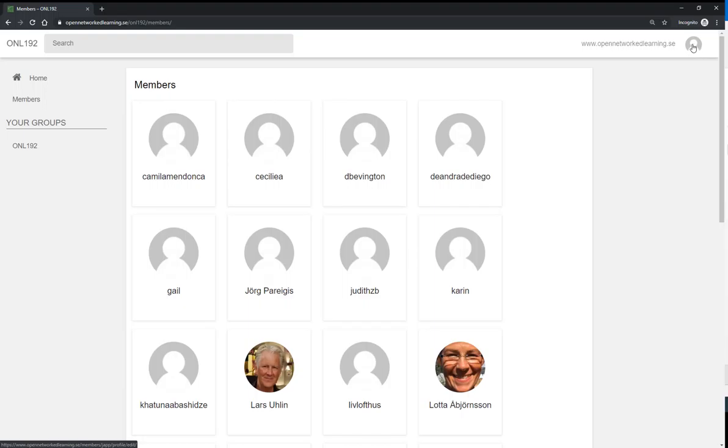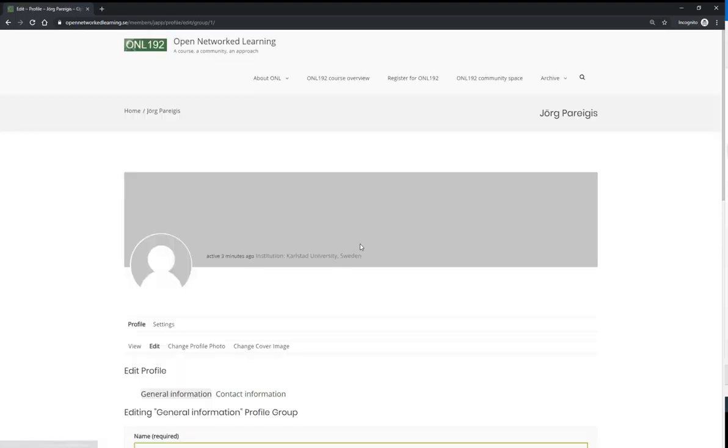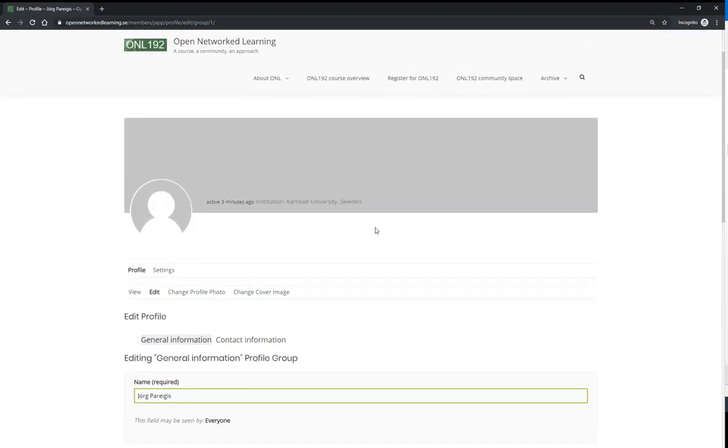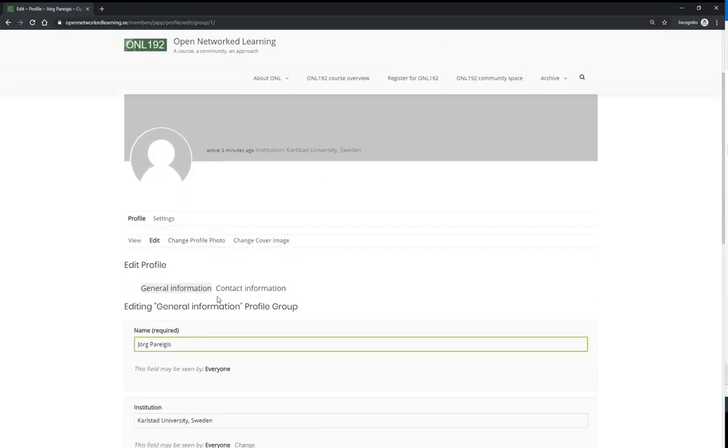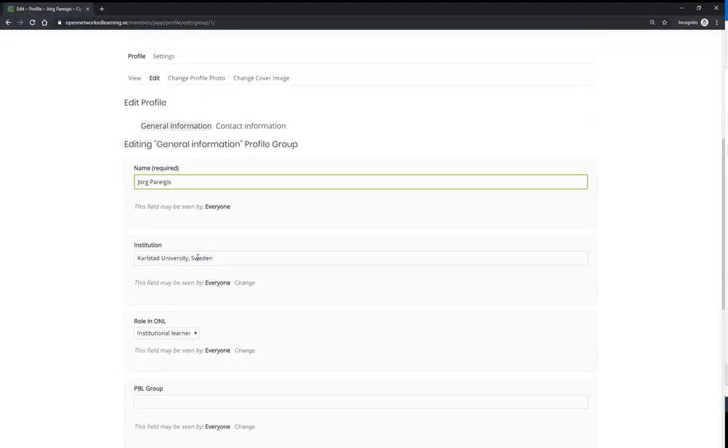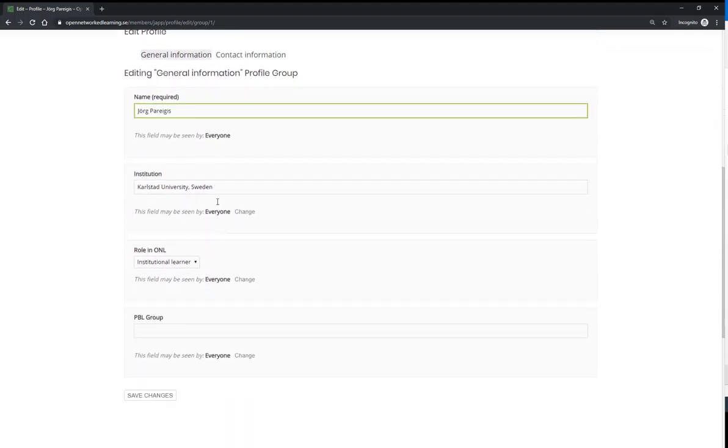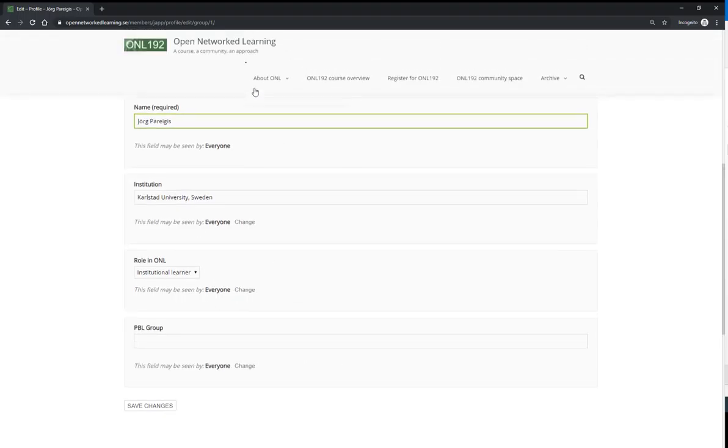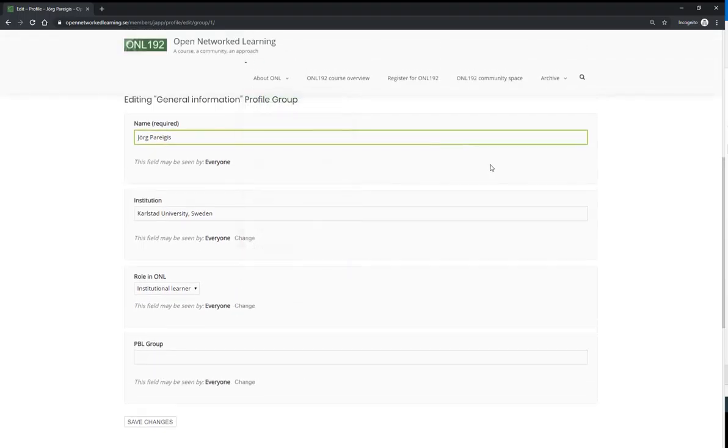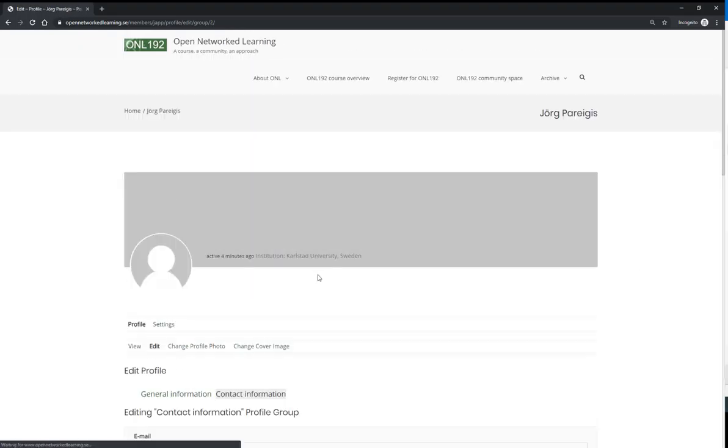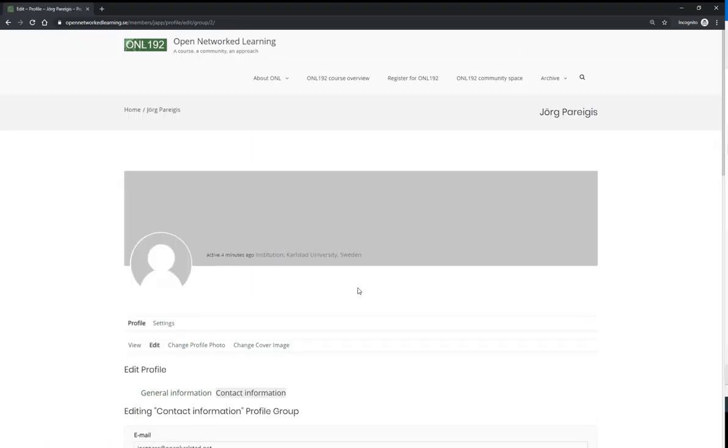Icon here on the top right corner. This is where you get to your profile page. Here you can edit your information, your general information, the institution you are from. This will be automatically updated, but here you want to edit maybe your contact information.